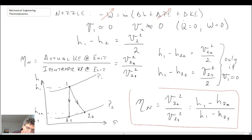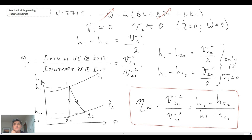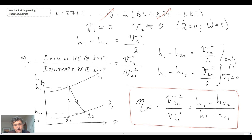Those are four different component efficiencies you can use when doing cycle analysis. When you do the cycle analysis, you evaluate the isentropic component for that particular step, and then you apply the component efficiency to modify the isentropic value to one that is the actual value. Thank you.